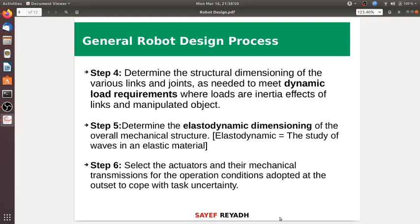Elastodynamics is the study of waves in elastic materials. Step six is to select the actuators and their mechanical transmissions for the operating conditions, adapted to cope with task uncertainty.